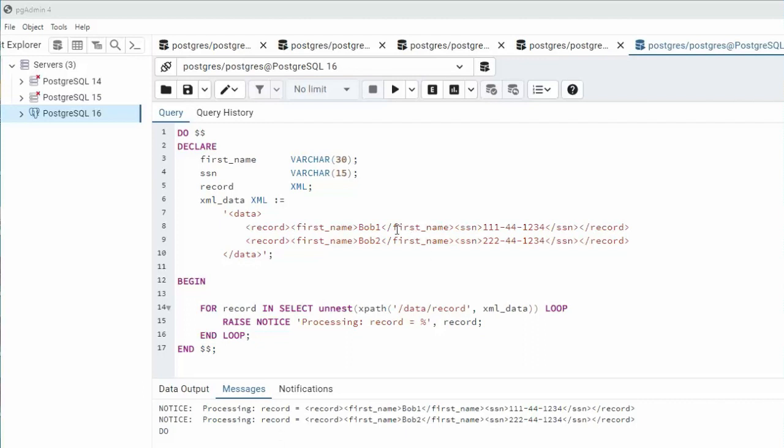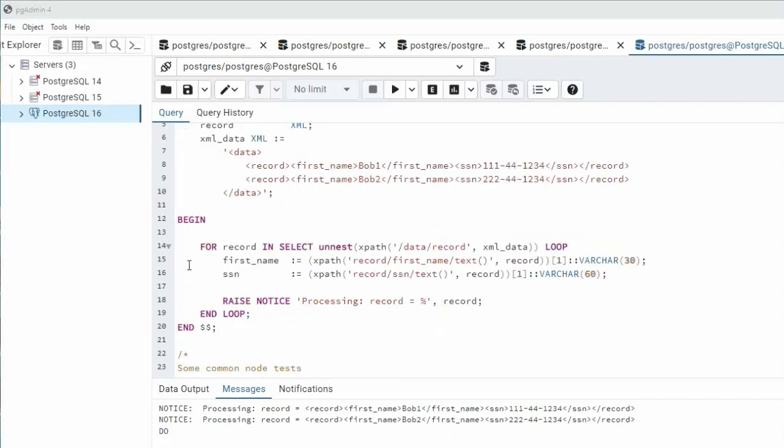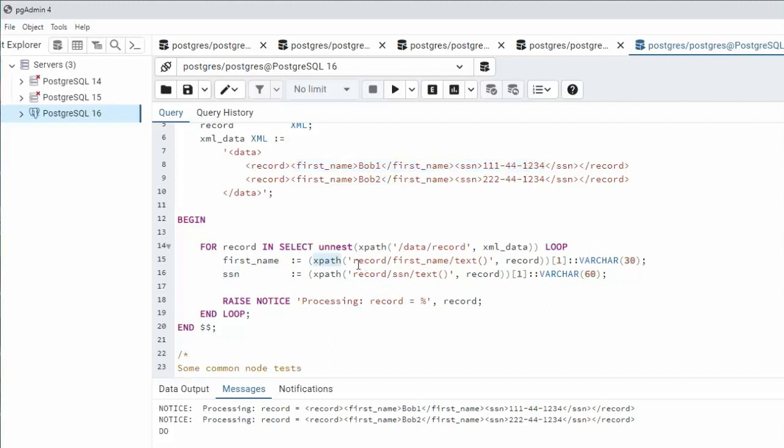Let's now get Bob and the social security number out of this XML and assign it to these individual variables. Let's now look at line 15 and 16. My goal is to get first name and social security number out of this XML. We're going to be using XPath again and notice this is the path. You can easily see that record first_name gets Bob, record social_security_number gets the social security number.